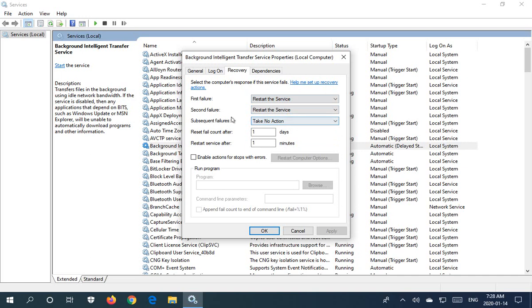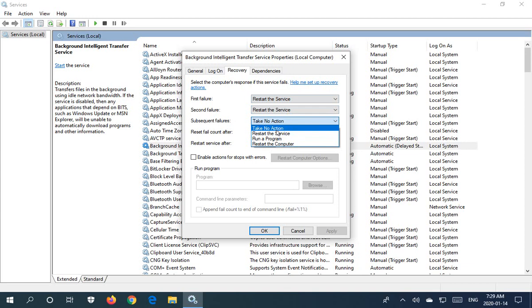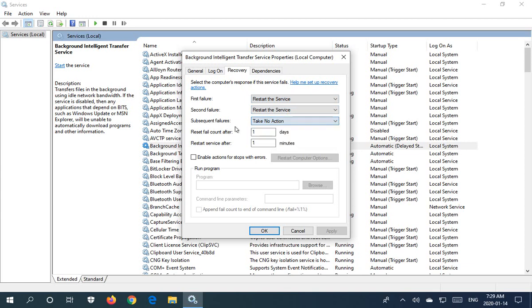Just a warning here: if on subsequent failures you choose restart the service as opposed to take no action or one of the others, you could get yourself into a loop where if the service is continuously going to have issues starting, it will nevertheless keep trying to start, which of course can affect the performance and stability of your system as a whole.